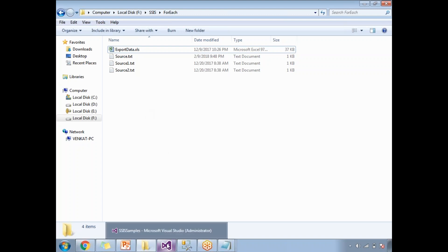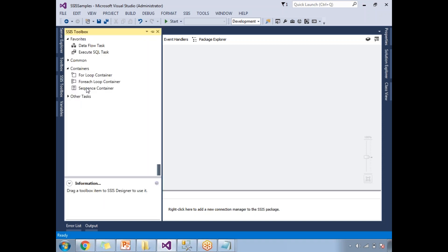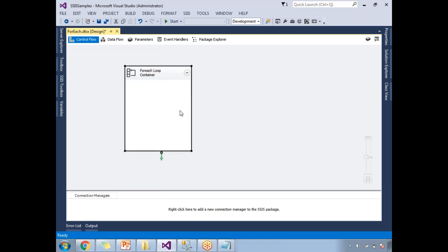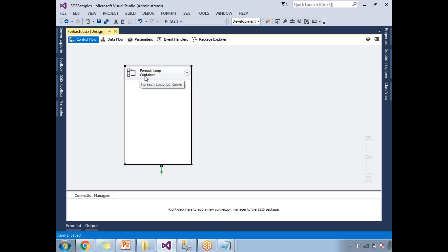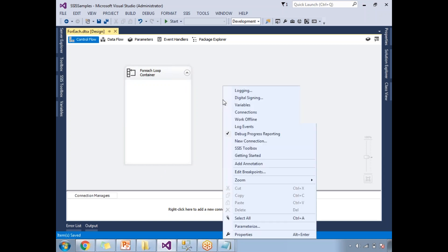I am planning to load this files data into SQL Server, so let me create a table. Now let's come to the package — I just created it with the name 'for each dot DTSX'. Let me go to the SSIS toolbox and drag and drop the For Each Loop Container. This container is tied to the folder and is going to execute multiple times, which is the meaning of its symbol. Before configuring the For Each Loop Container, let me create a variable first.